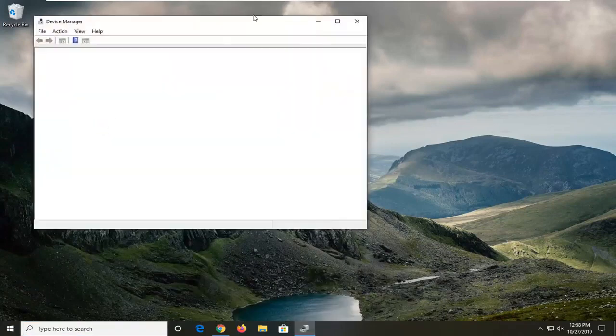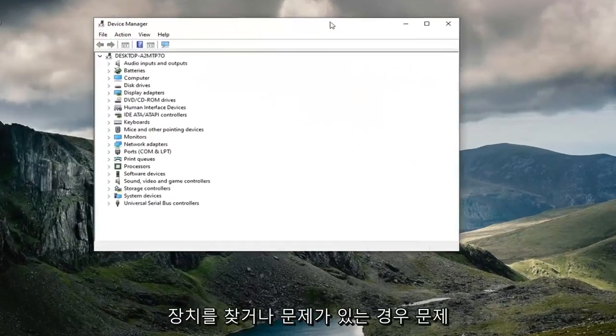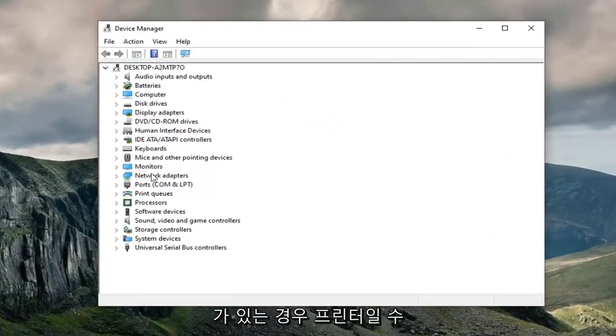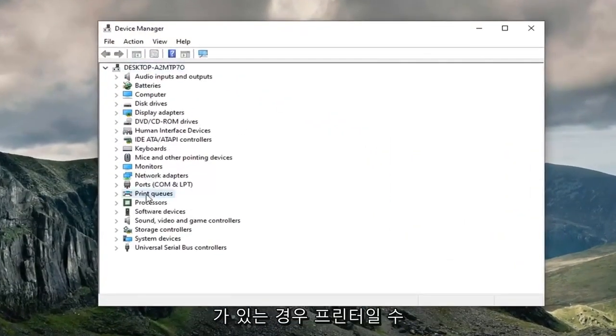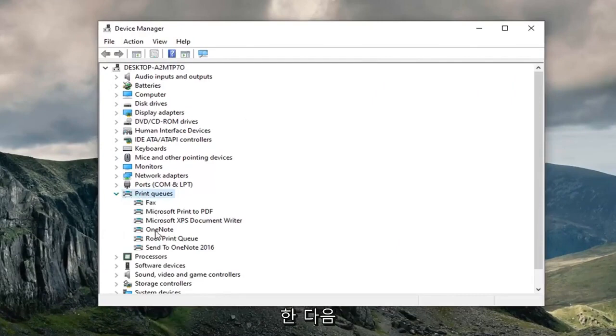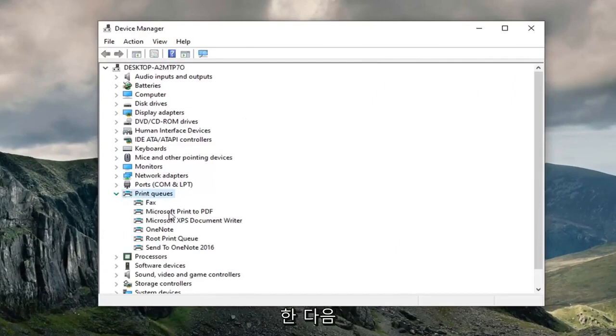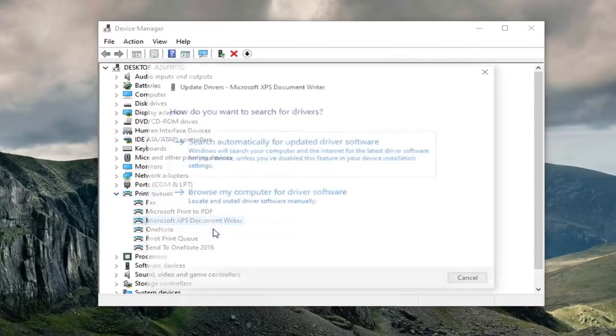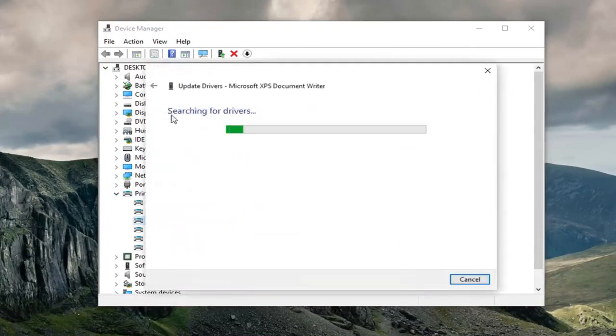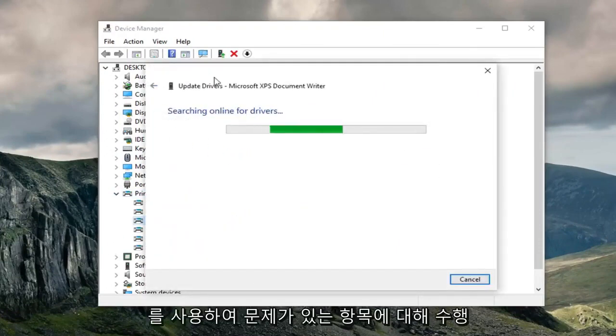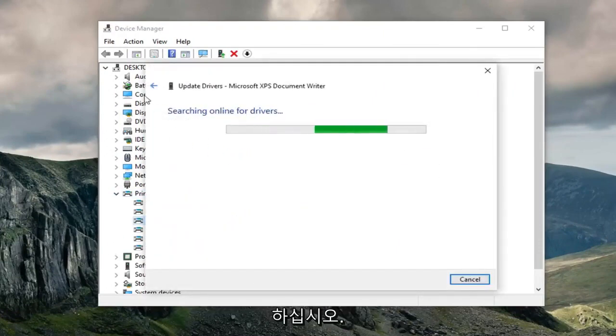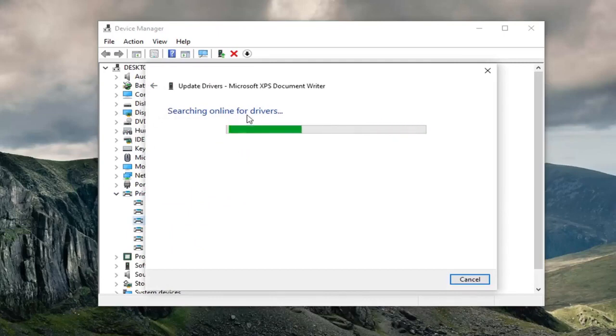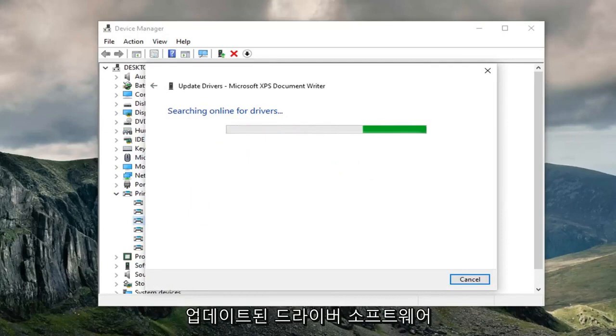Now I would suggest locating whatever device you're having an issue with. So let's say perhaps it is a printer, just go ahead and expand that section, and then right click on whatever your printer is and select update driver. Just do that for whatever you're having an issue with, whether it's a network driver, hard drive driver, DVD, it doesn't really matter. Just go ahead and try to search for updated driver software.